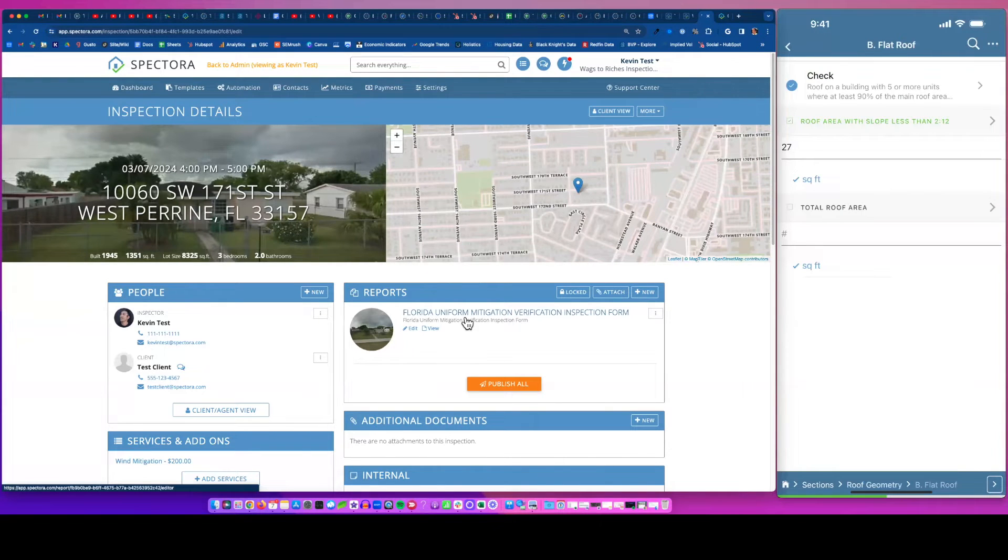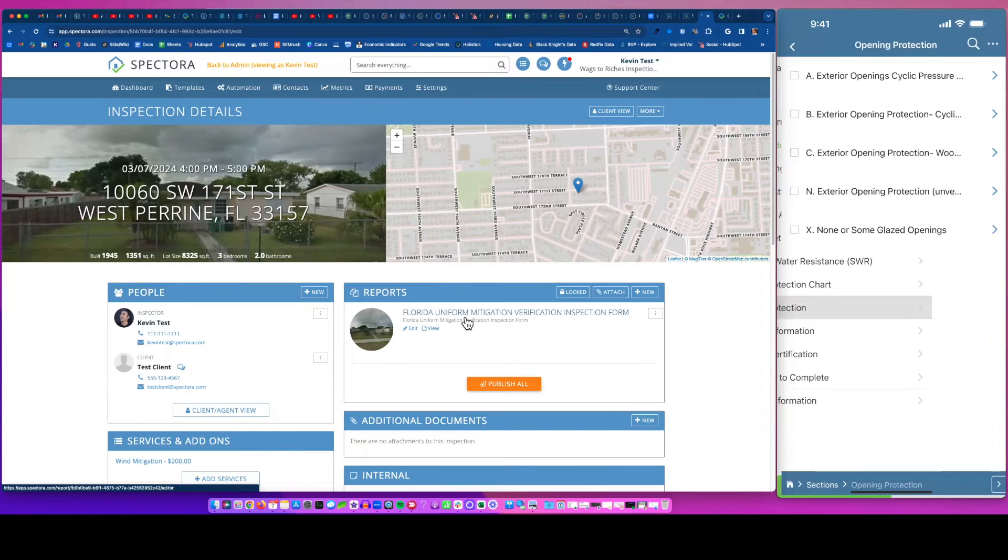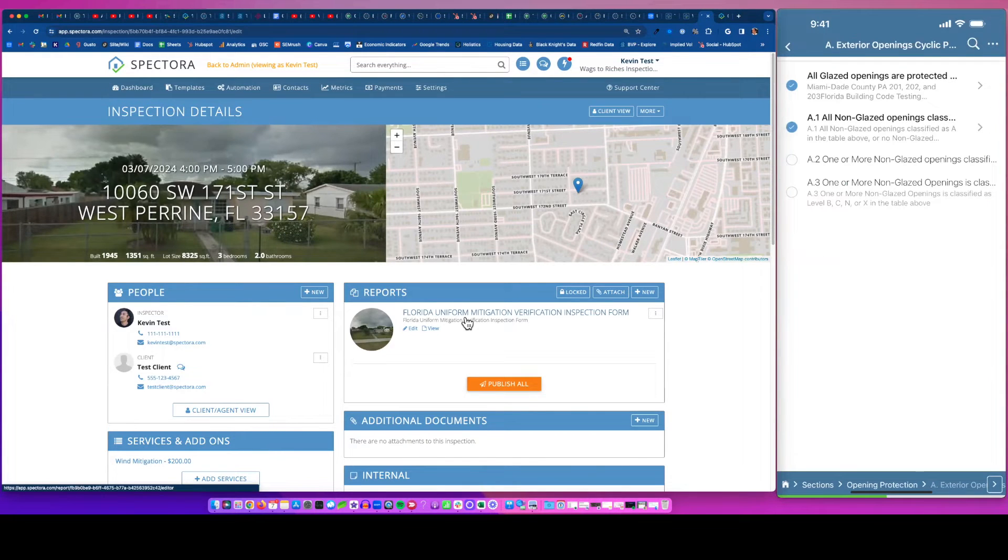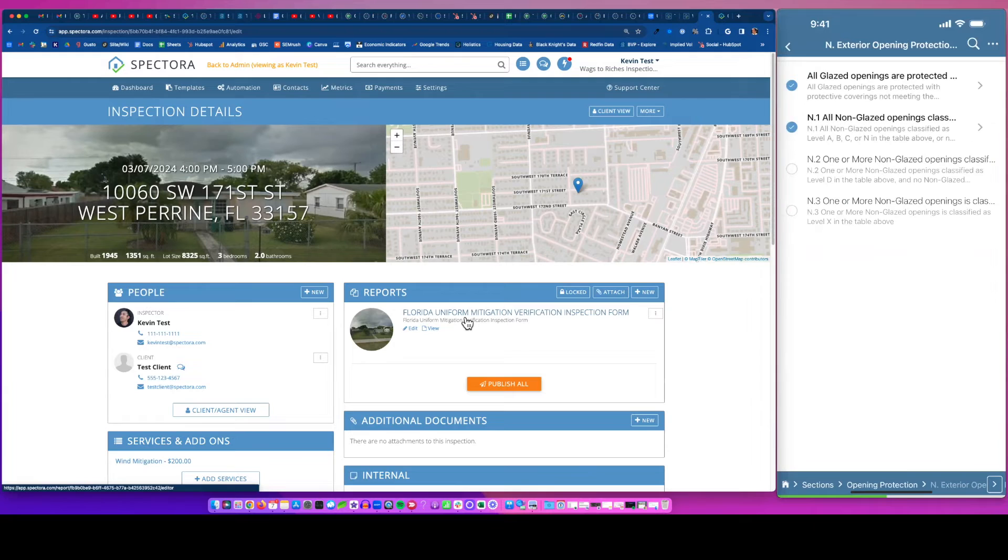We're just going to click into a few areas. We got some answers already in there. We're going to click in here. Okay, great. And you're just flying through this thing, right?